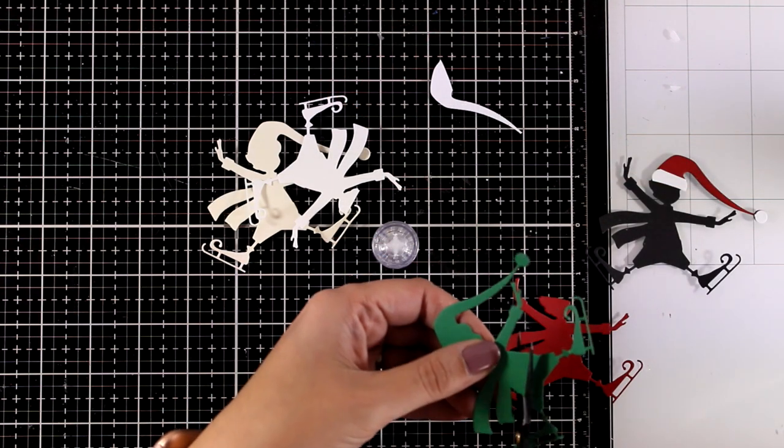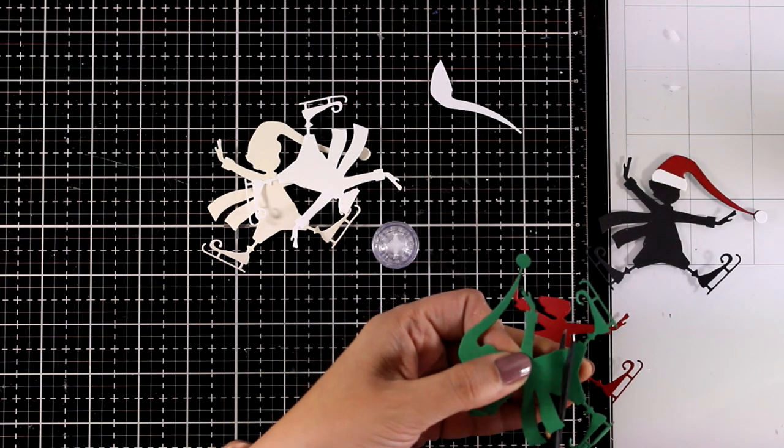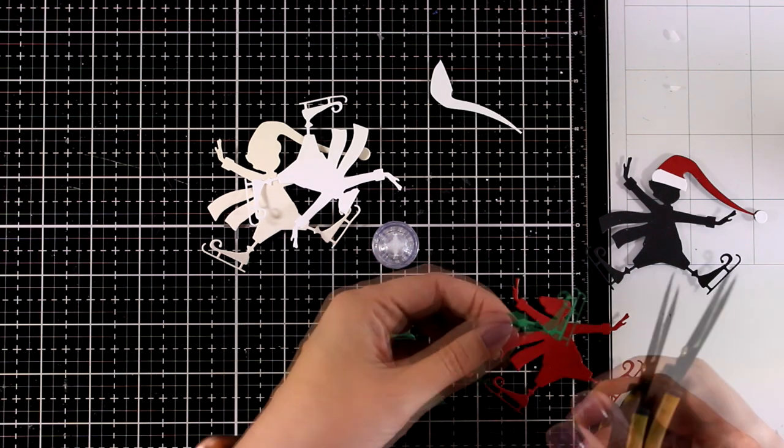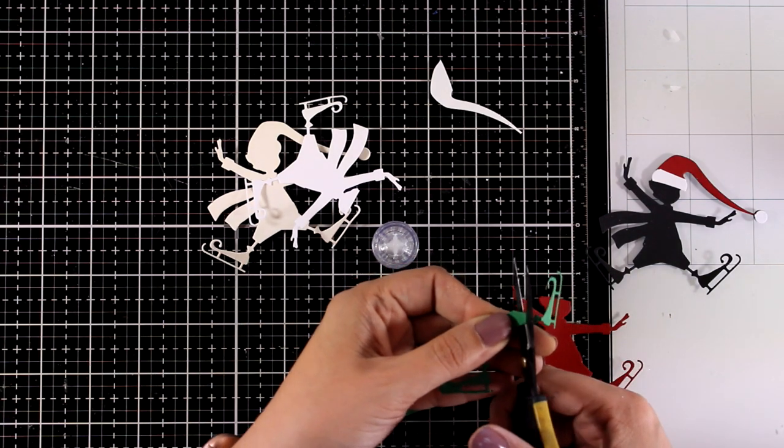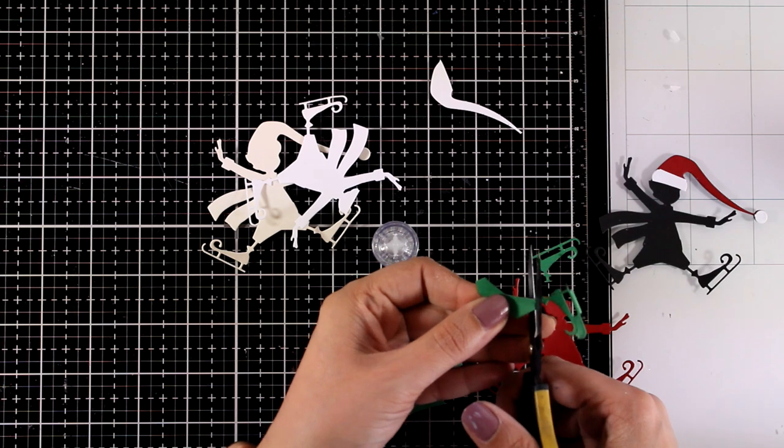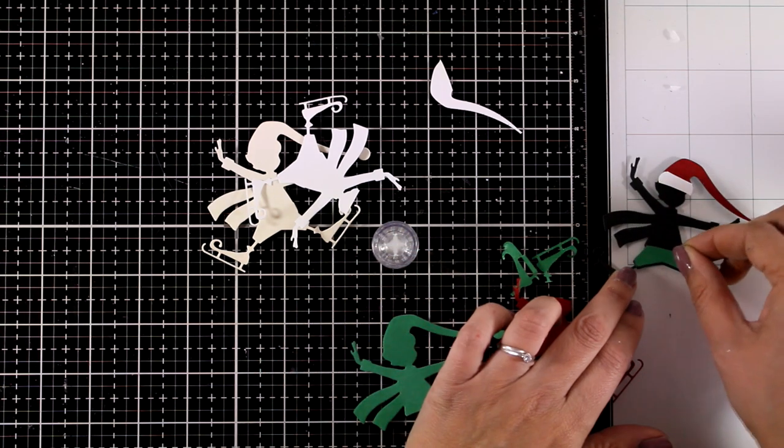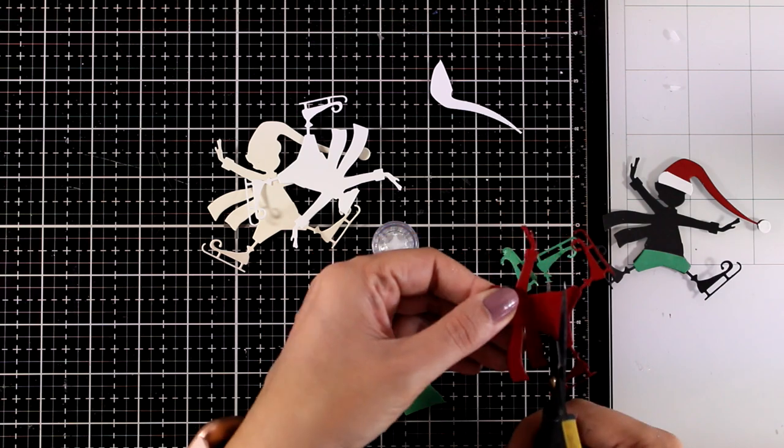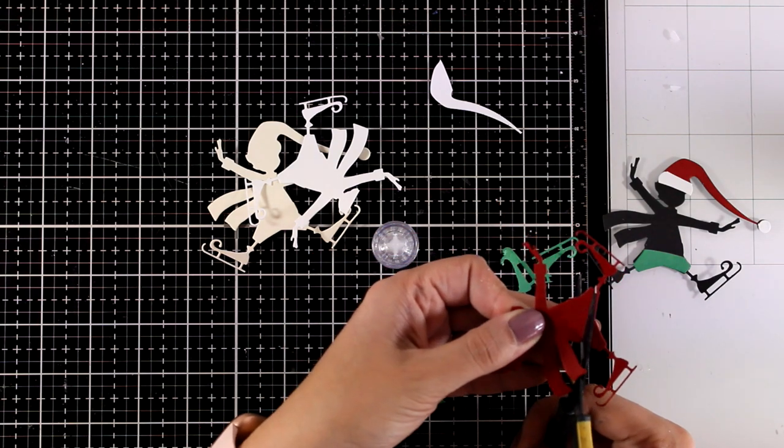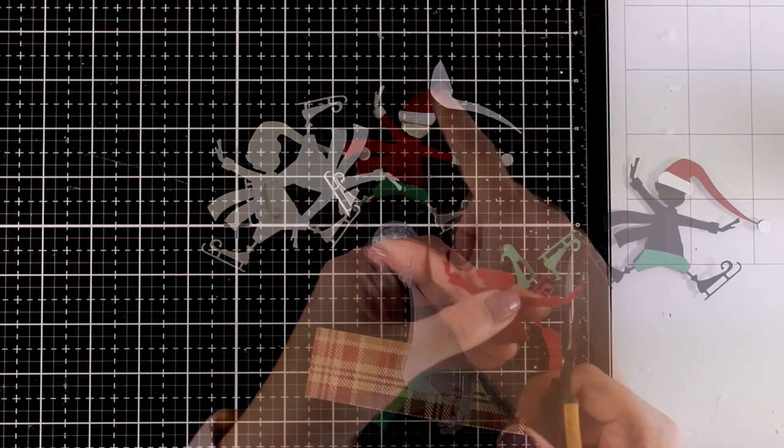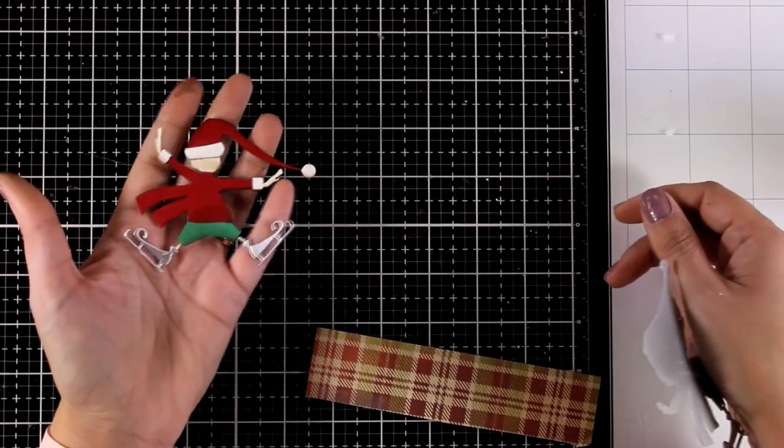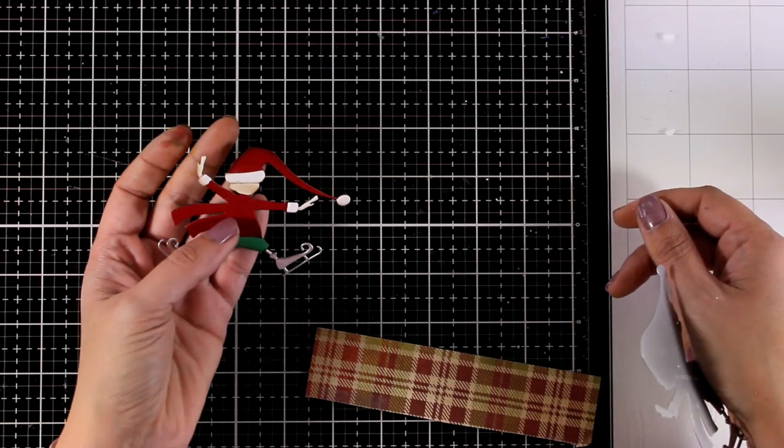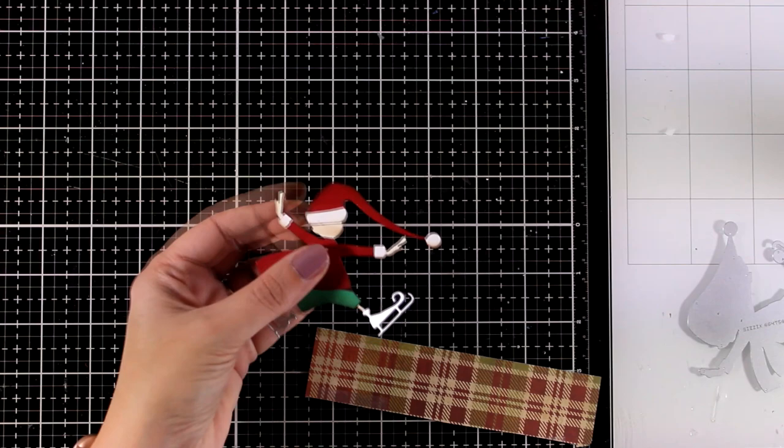I'm going to use the green for his pants. I do separate the legs as well and once I have all the pieces ready, I'm going to do a little bit of paper piecing, sticking all those colorful ones on top of the black one. Here is the little guy all ready to go.